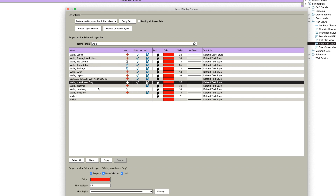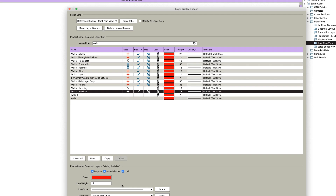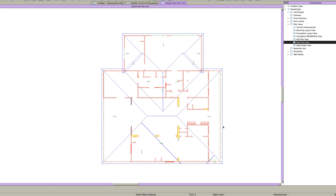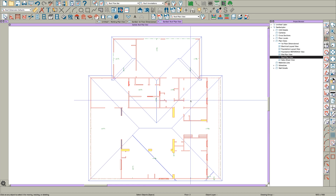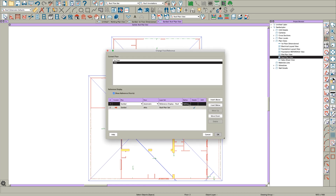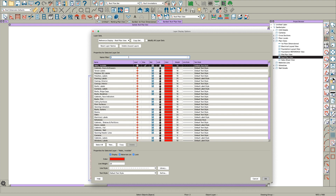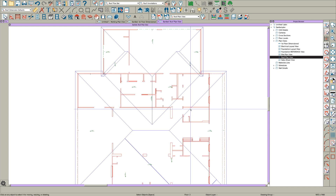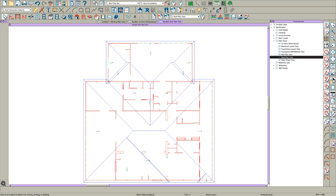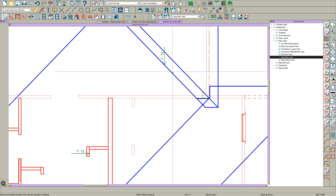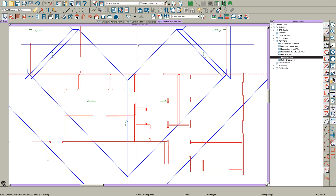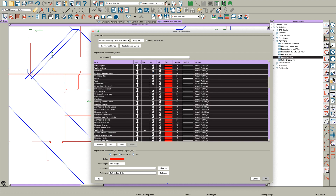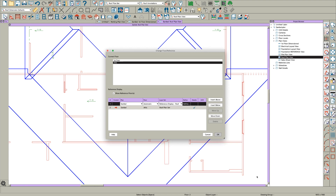Turn on walls main layer, walls normal, and walls invisible — change invisible walls to a dotted line. Also turn the layers off. So now you can see your ref display really clearly. I've got my line weights on, so when you zoom in you can see how large these lines are. I'd also select all and change the line weight to 1 so they're really in the background.